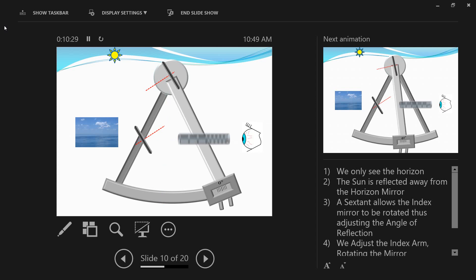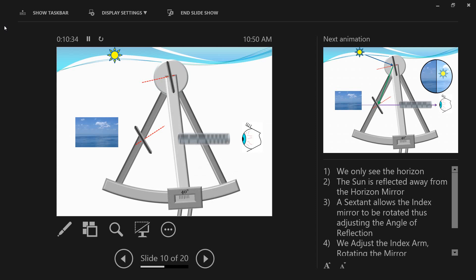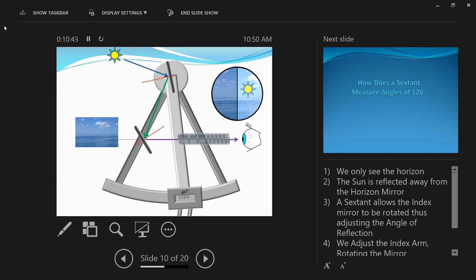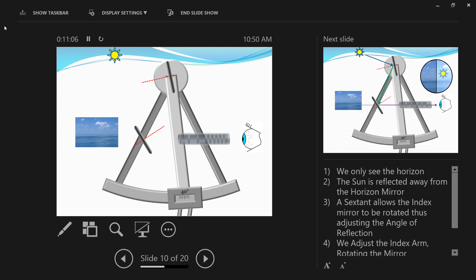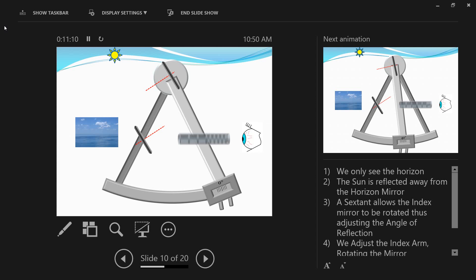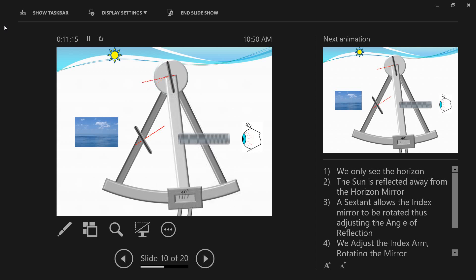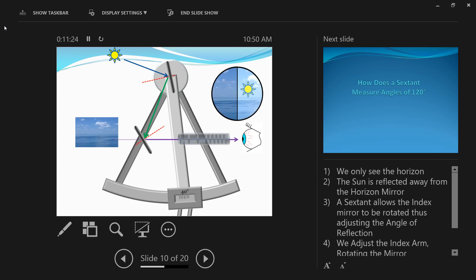If I adjust the index arm so that the angle of the mirror is changed — here the sextant is held at 40 degrees, assuming that is the altitude of the sun — you can see that by changing the angle of the index mirror, the light from the sun strikes the mirror, gets reflected into the horizon mirror, and then into the eyes. Now I can see the reflected image of the sun and the horizon together at the same time at 40 degrees altitude.